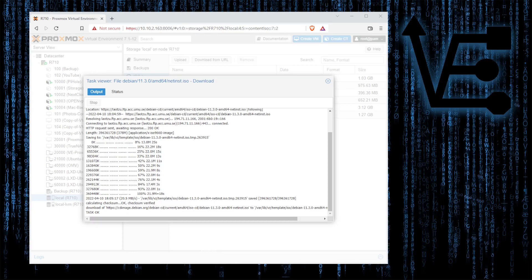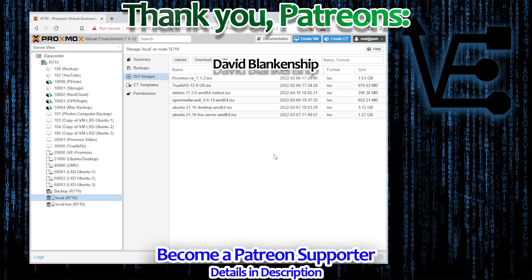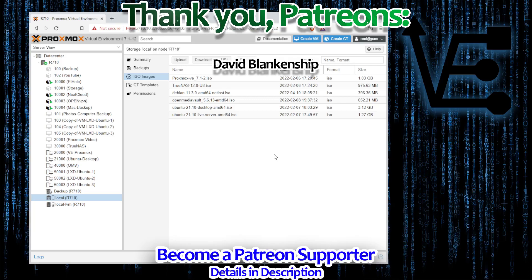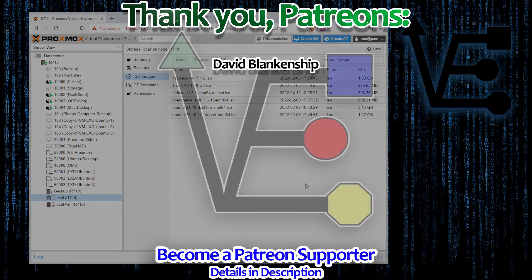I hope you enjoyed tonight's little presentation on how to download an image of Debian and use the SHA checksum directly onto your Proxmox server and you find it useful in the future. As always, have a good night.